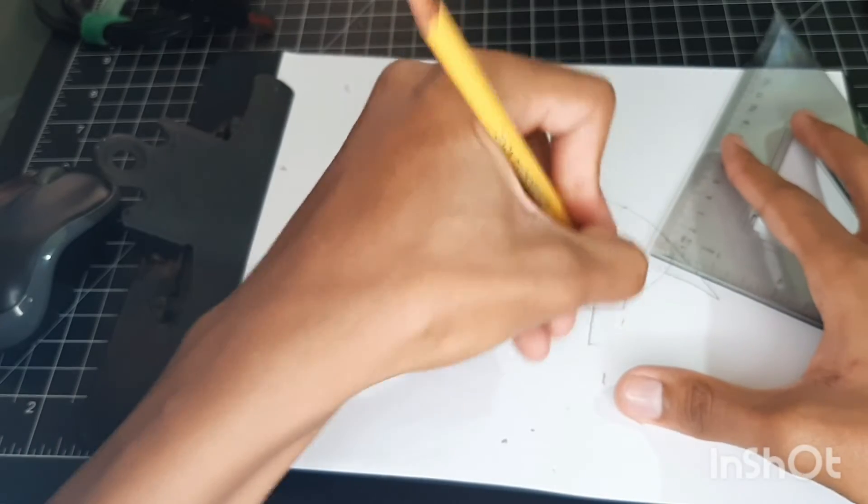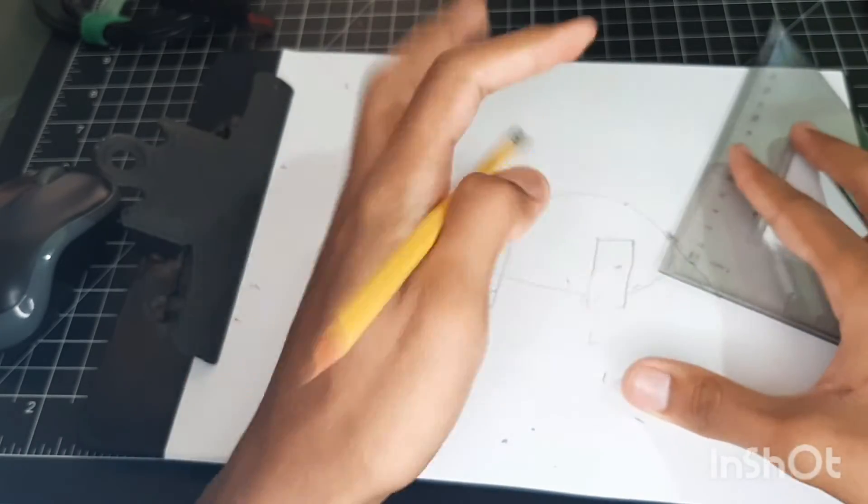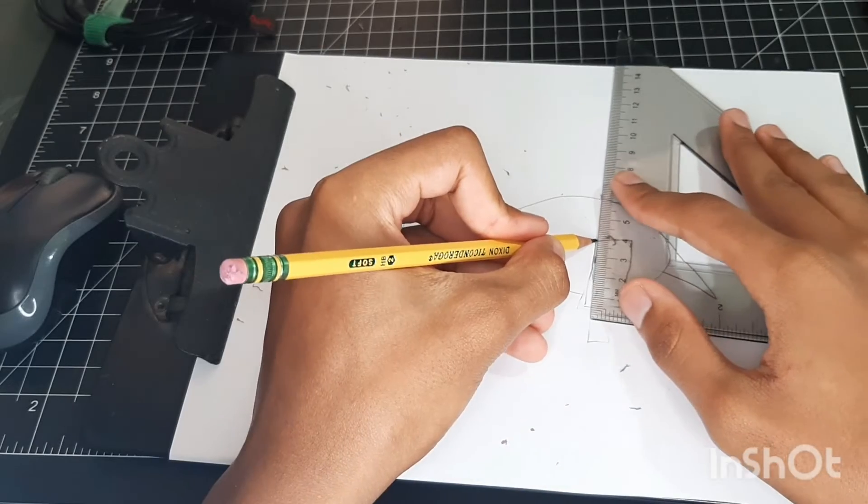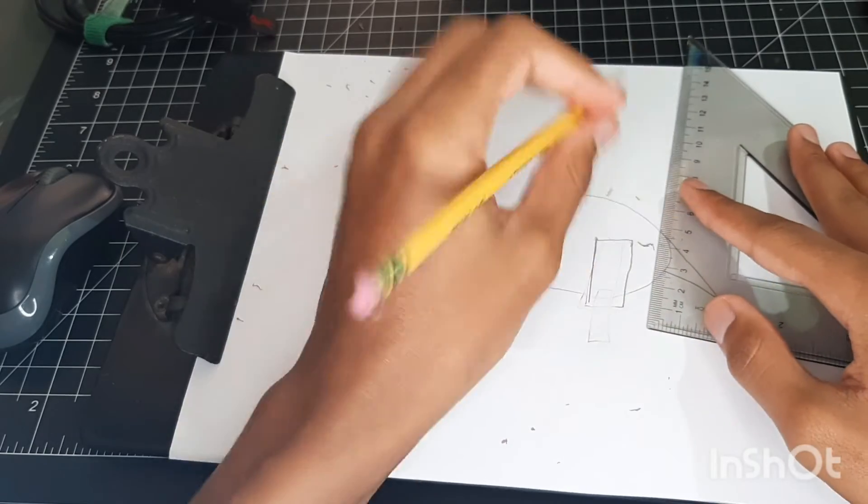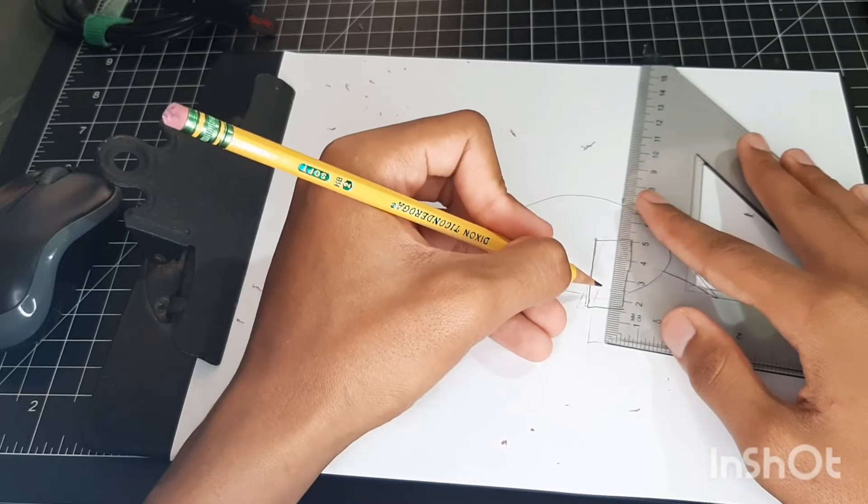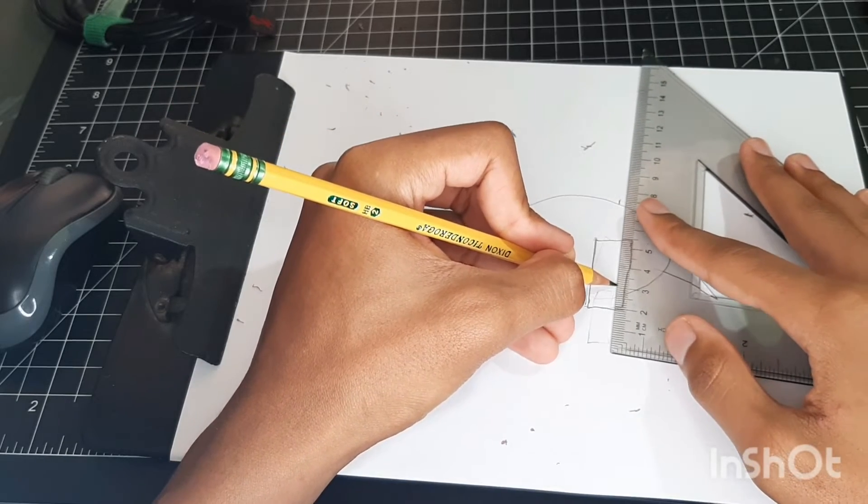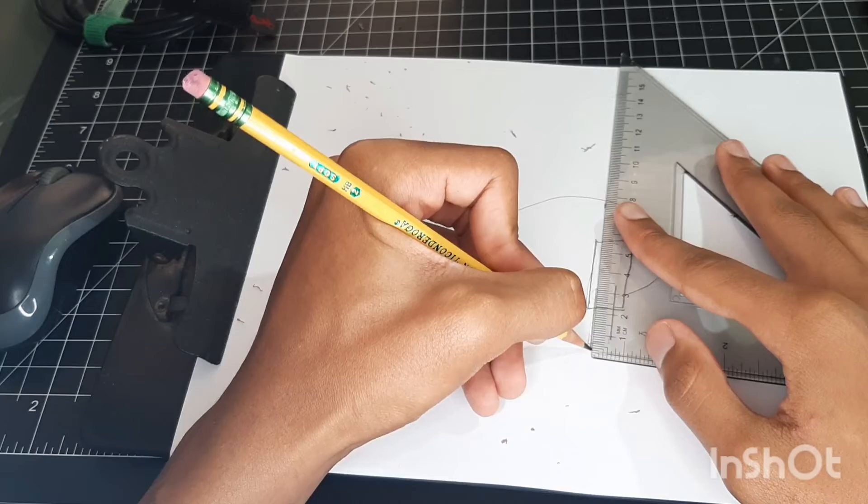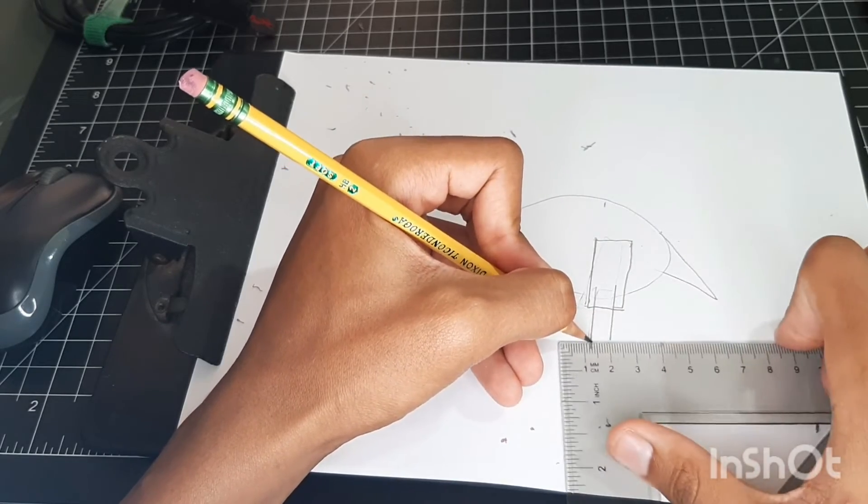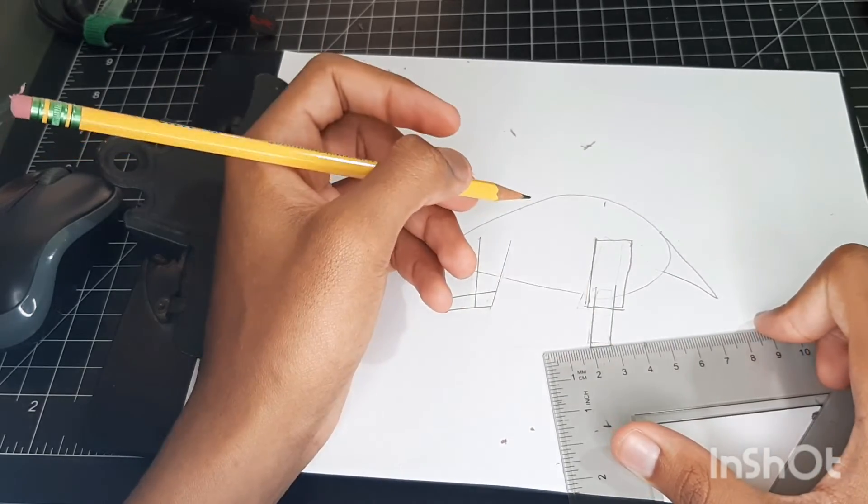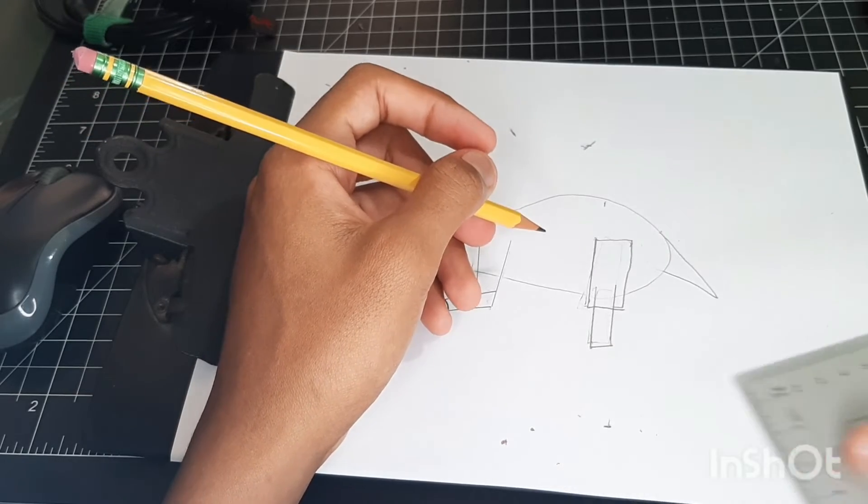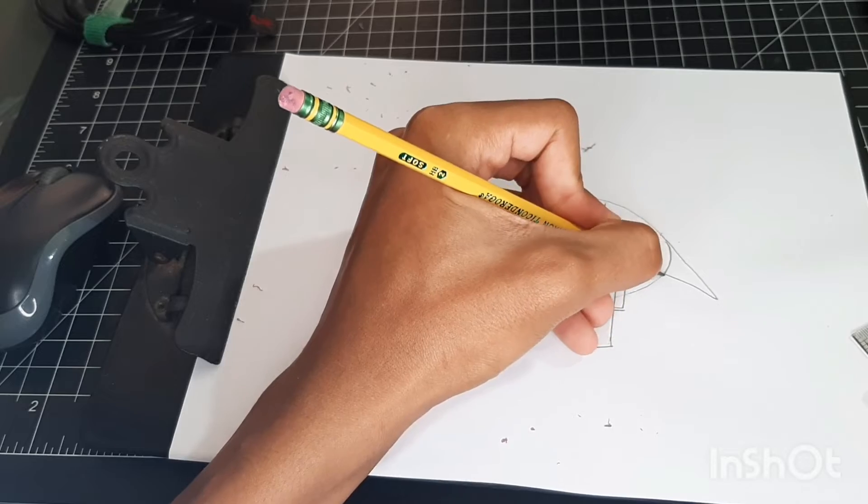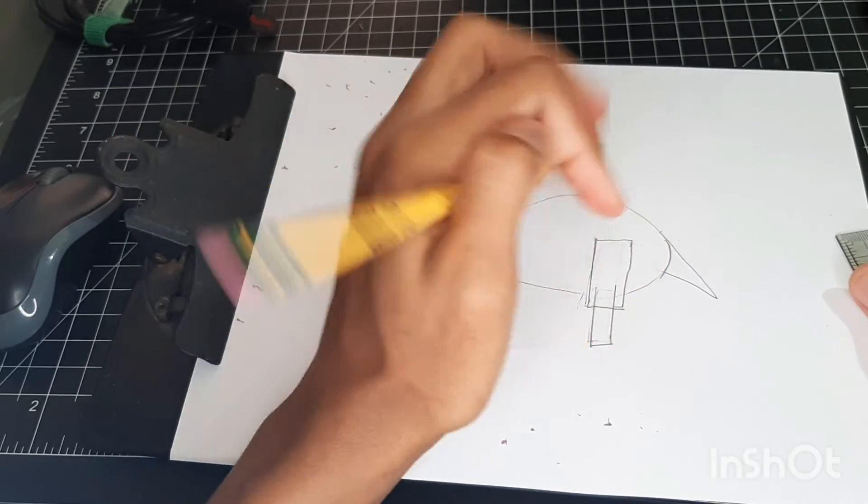Yeah, just fix up whatever mistakes you made, and I need to fix this.